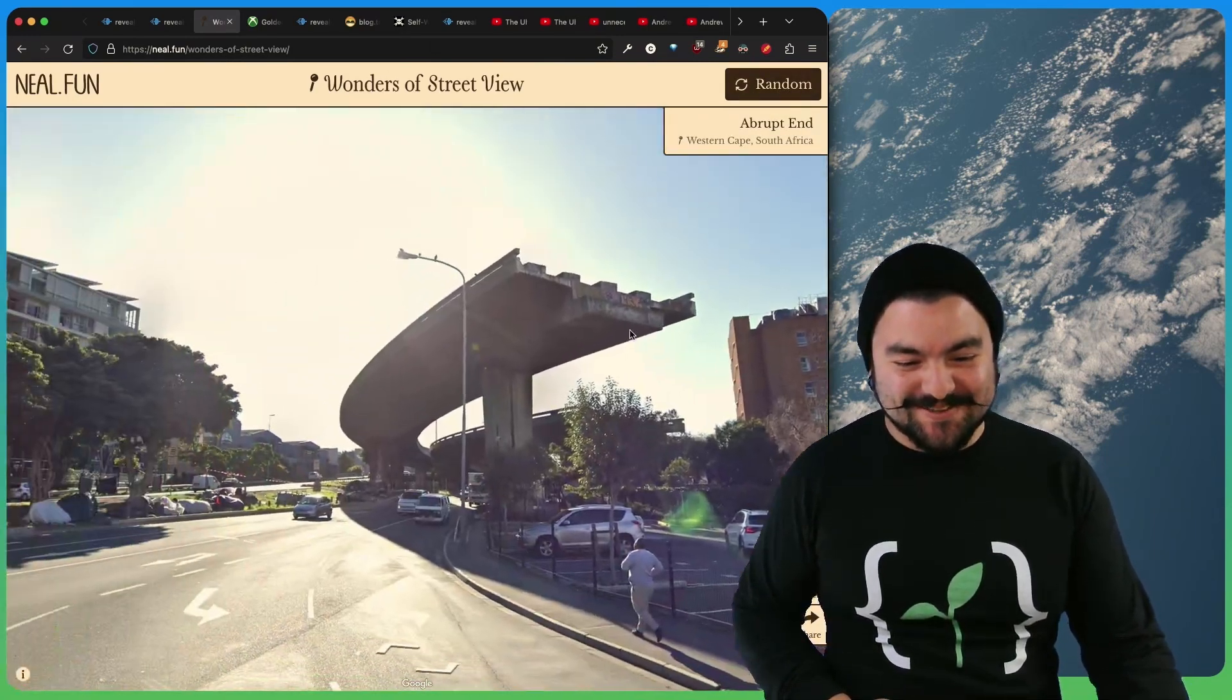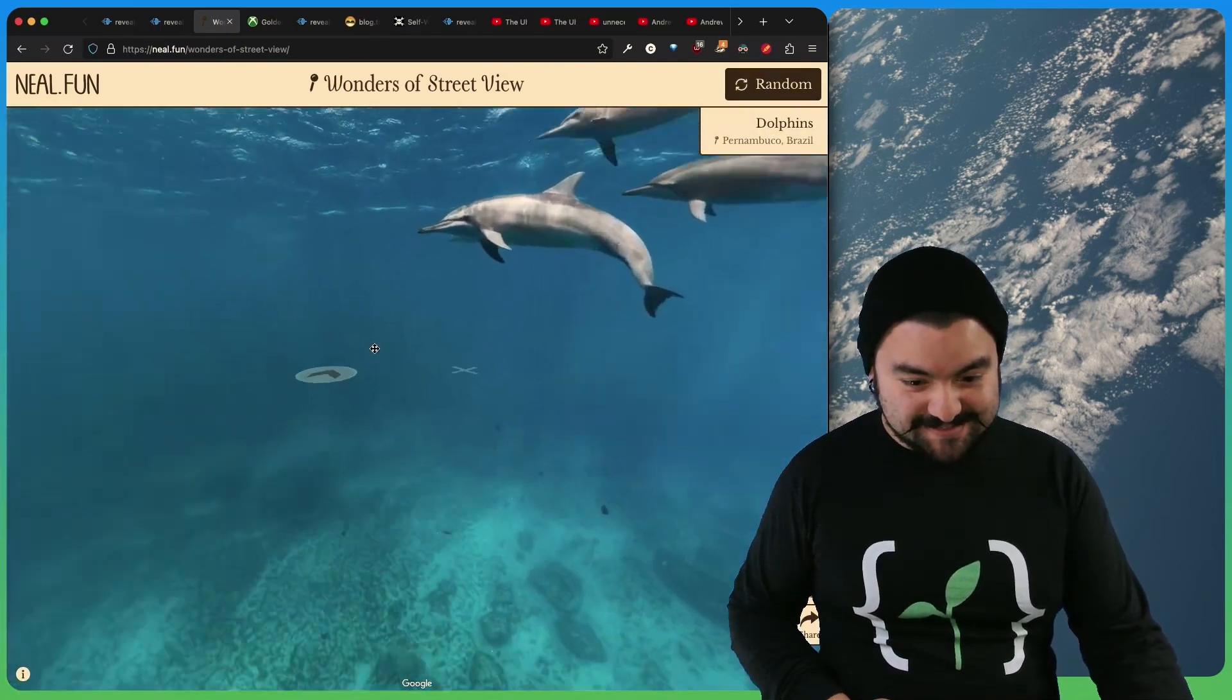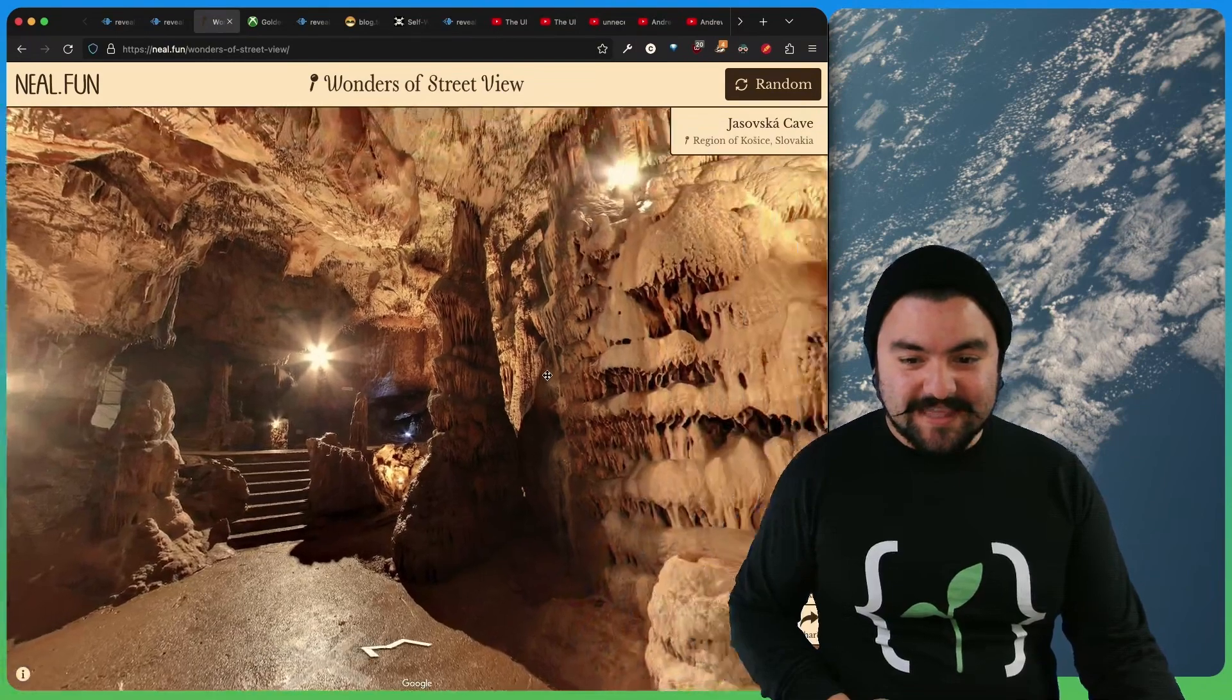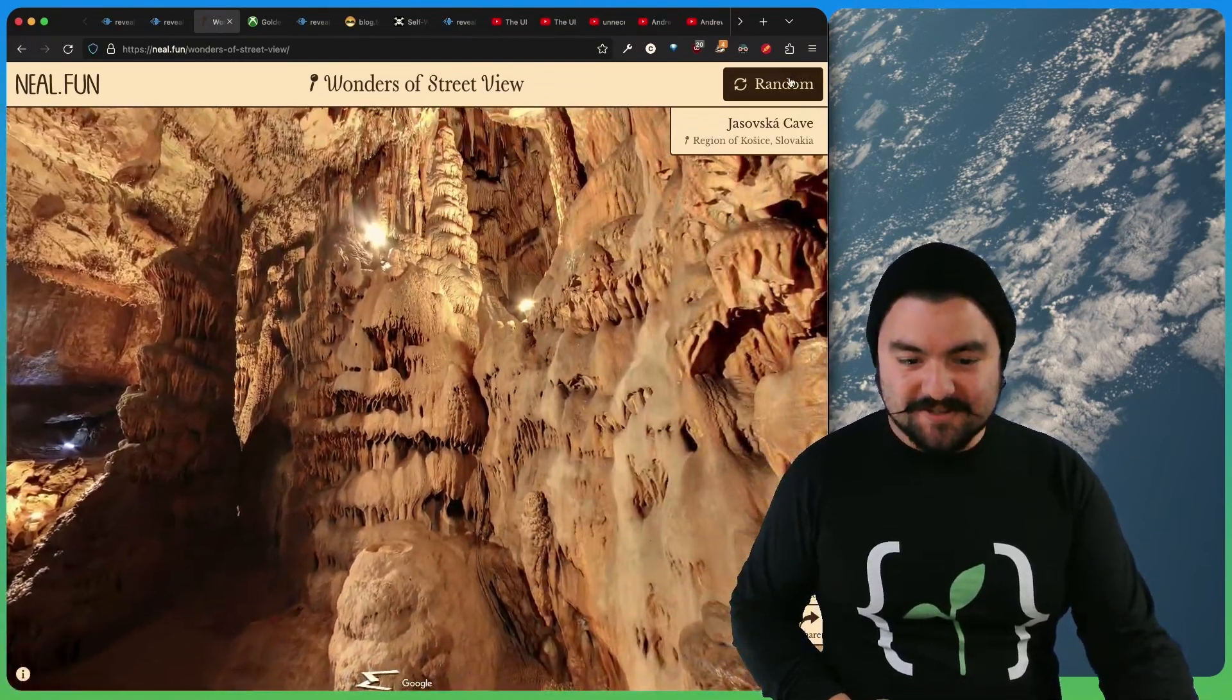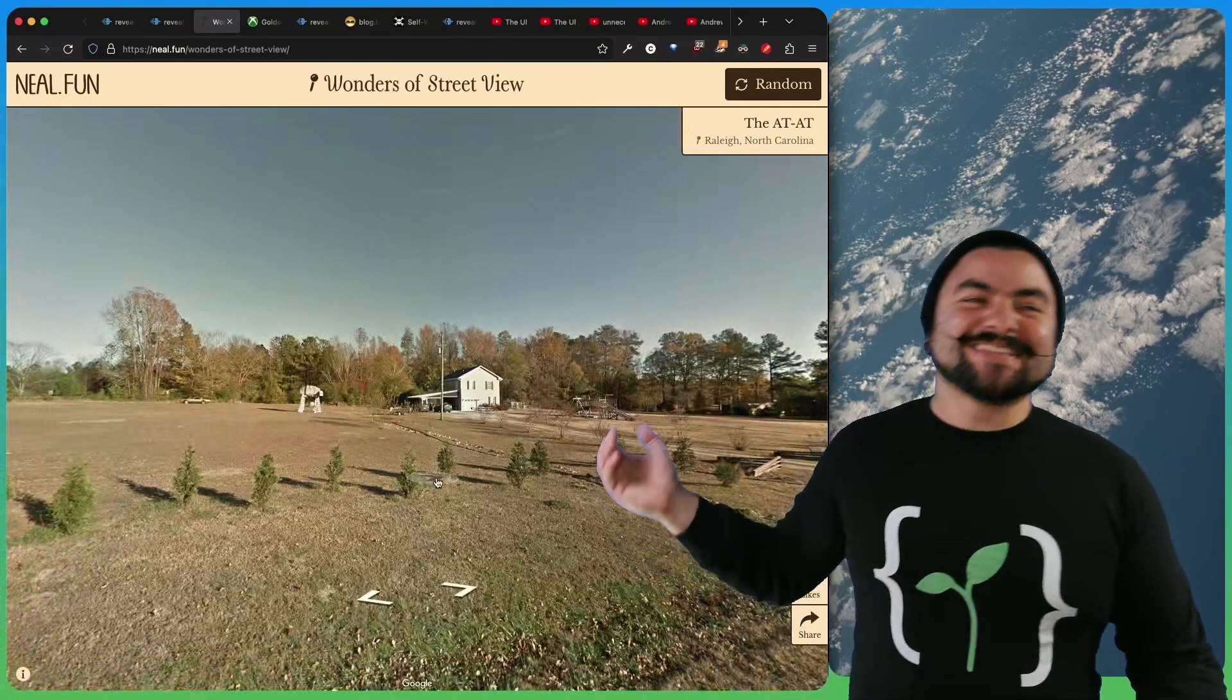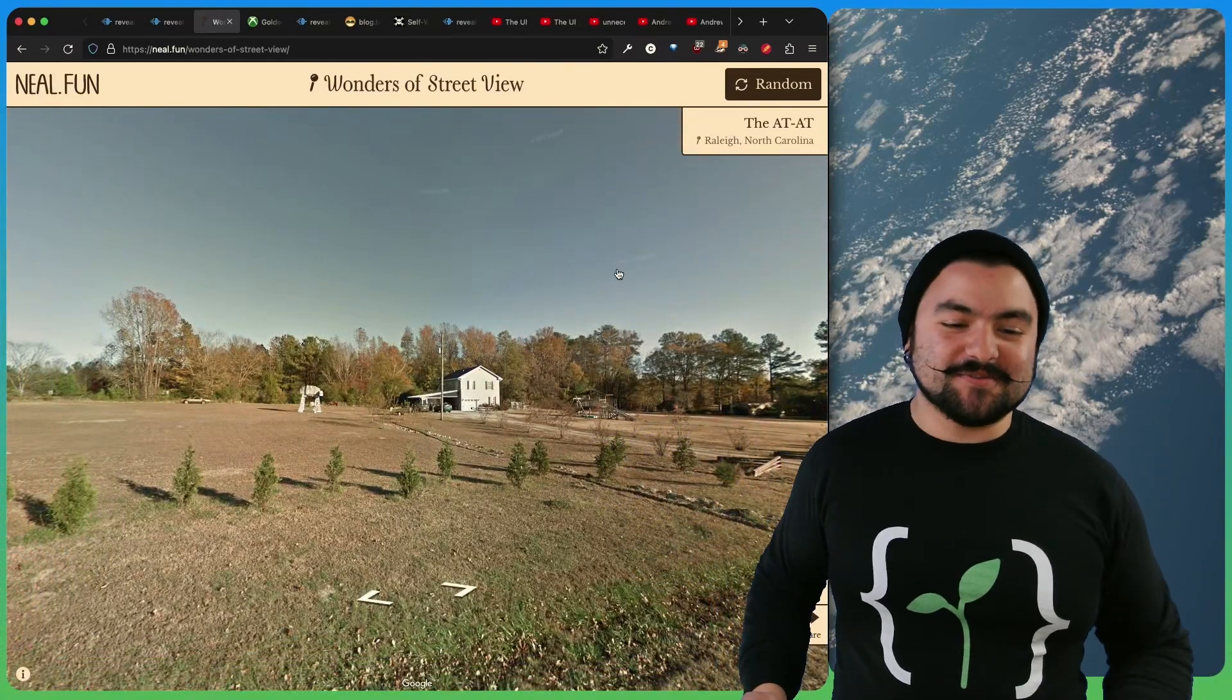And that's interesting. A highway that goes to nowhere. Let's see what else we get. Dolphins. Wow. What else we got? A cave in Slovakia. What else we got? It's an at-at. Look at that. So this is a fun little project. And it's pretty cool what you can find on Google Street View.